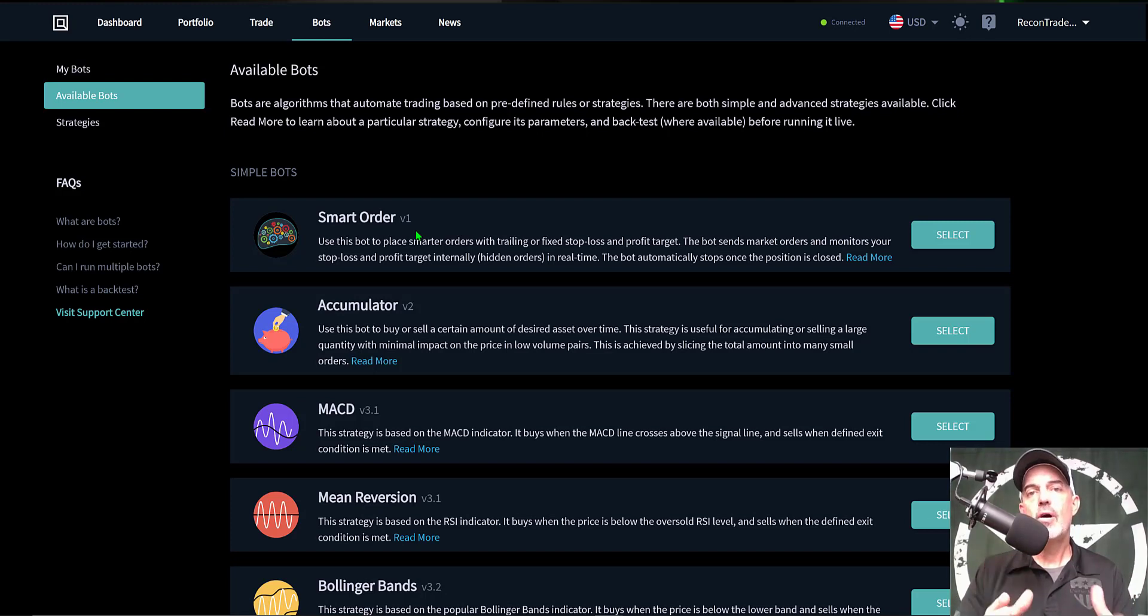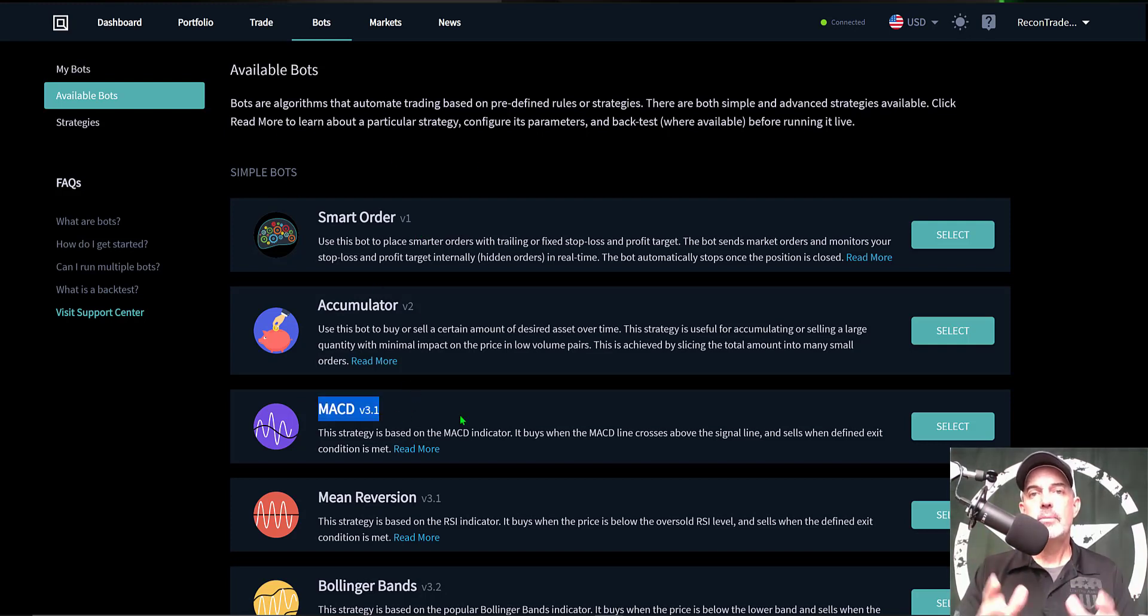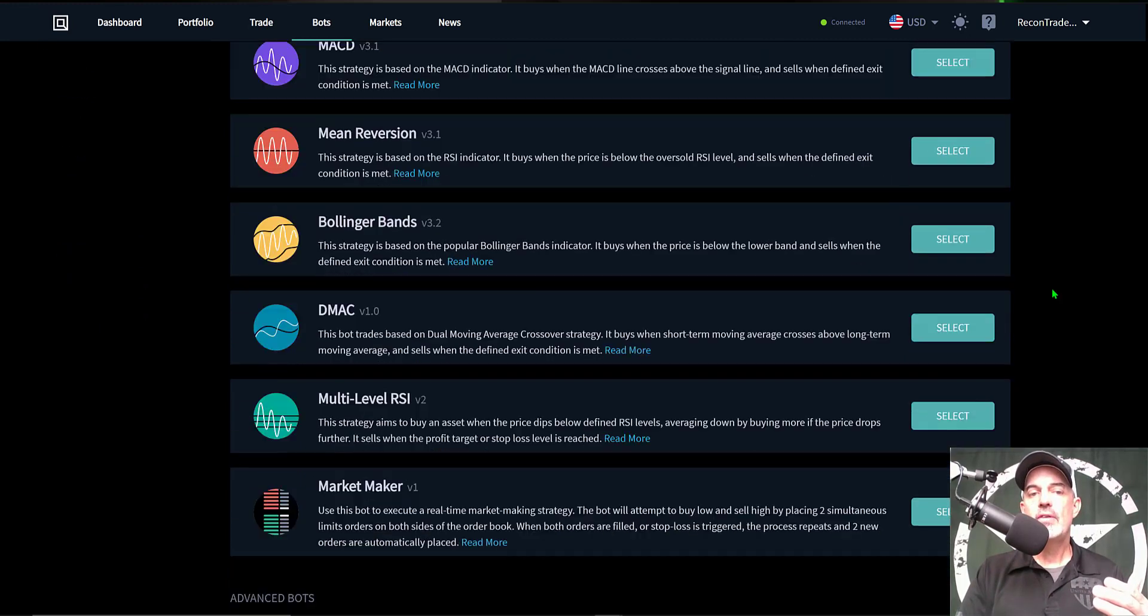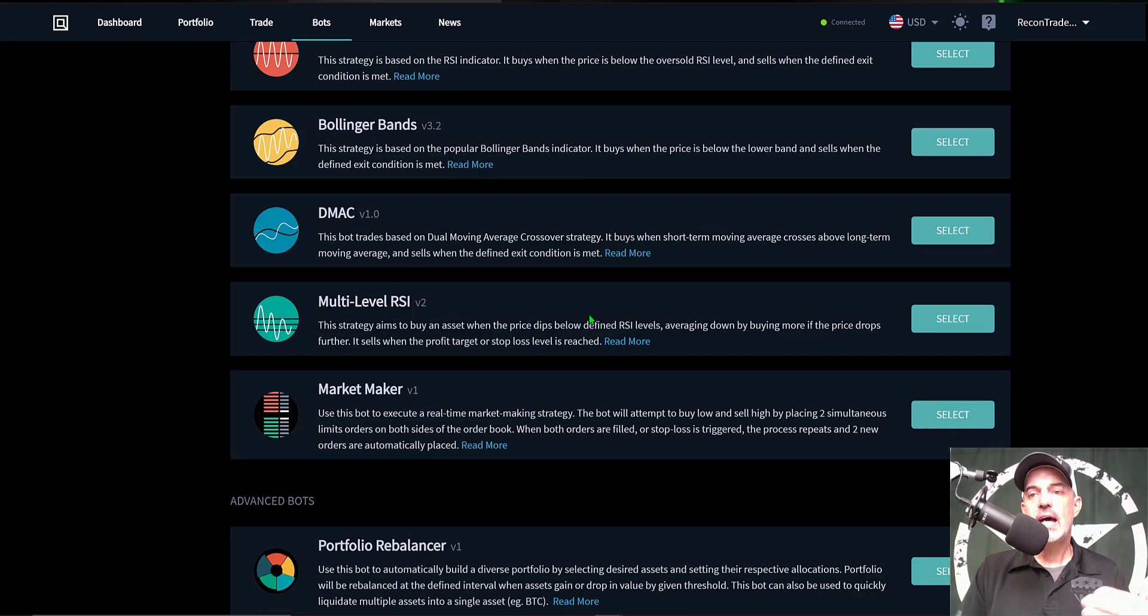Now if you're not familiar with Quadency, it is an all-in-one crypto trading platform. And today we'll be taking a look at one of their crypto trading bots, the MACD bot that I deployed two months ago. But as you can see they have a wide variety of other bots including Bollinger Bands, RSI. I've done videos on those in the past so you might check out my playlist on those videos.